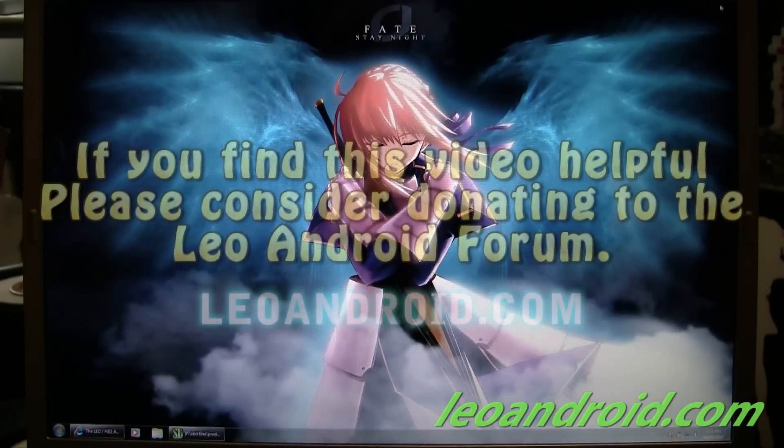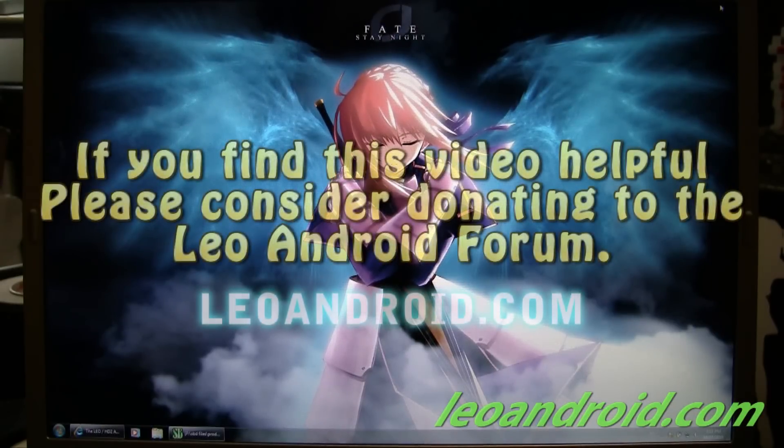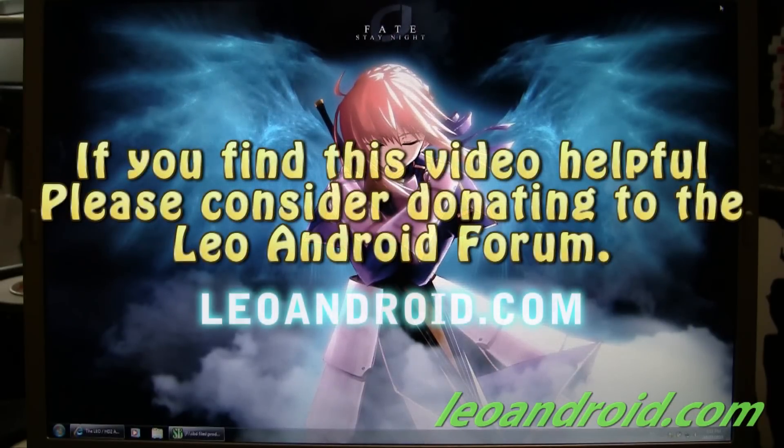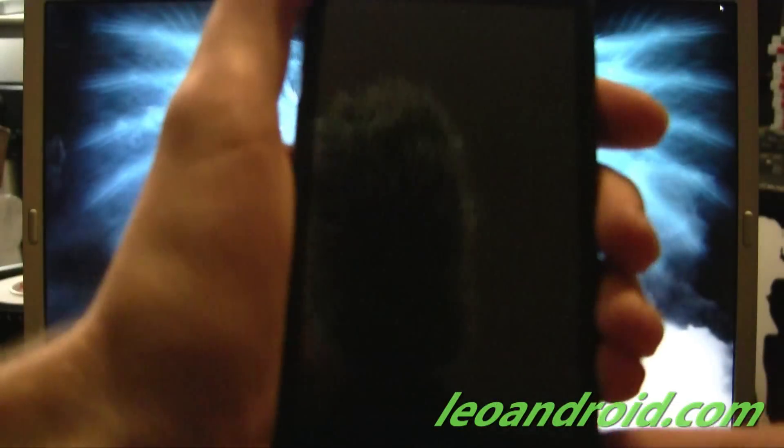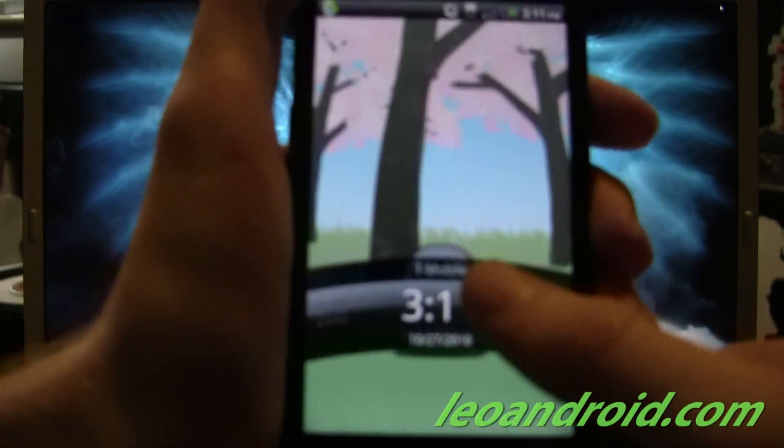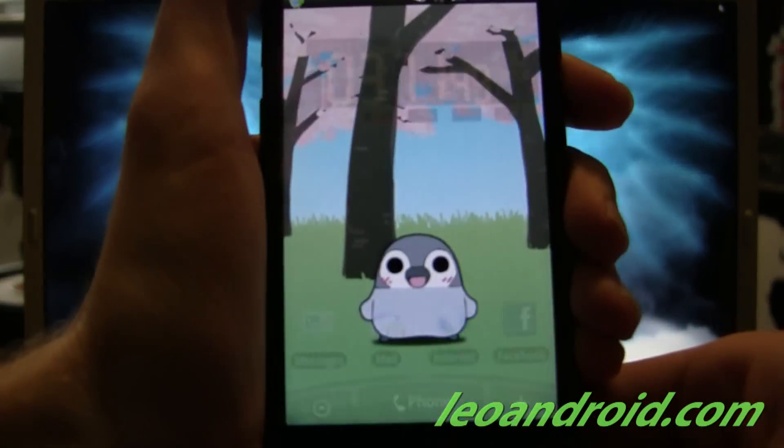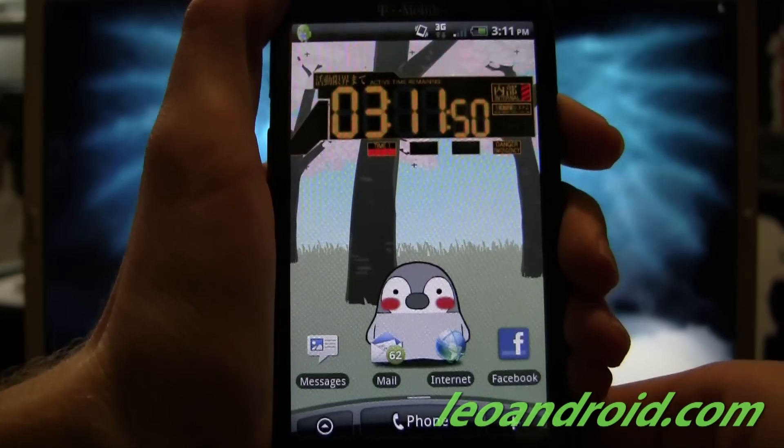Thank you for visiting Leo Android Forum. Today, I wanted to show you how to put Android on your HD2.